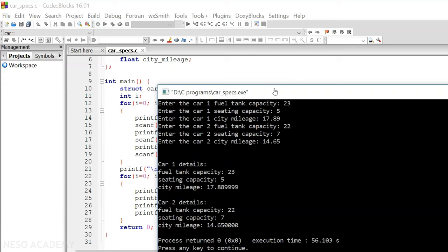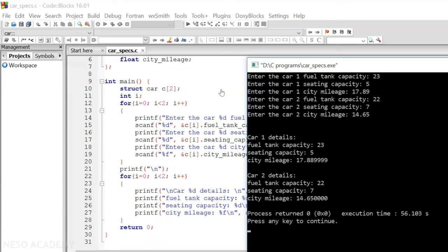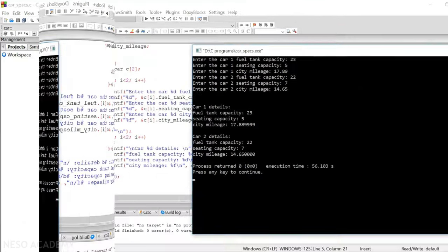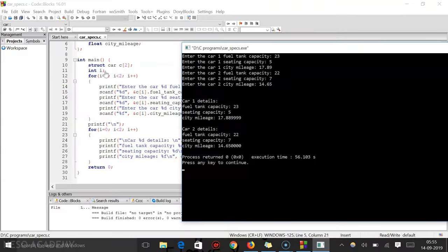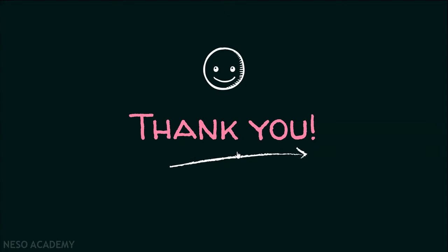I hope this concept of creating an array of structure type is now clear to you. This is it for now — thank you for watching this presentation.